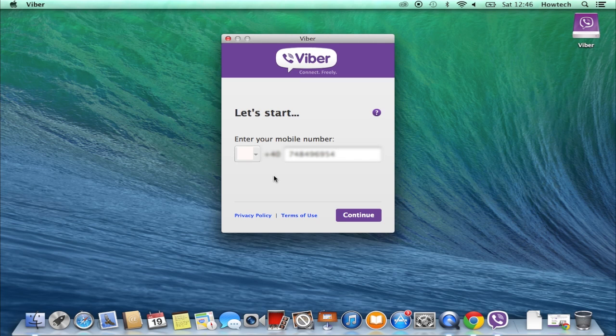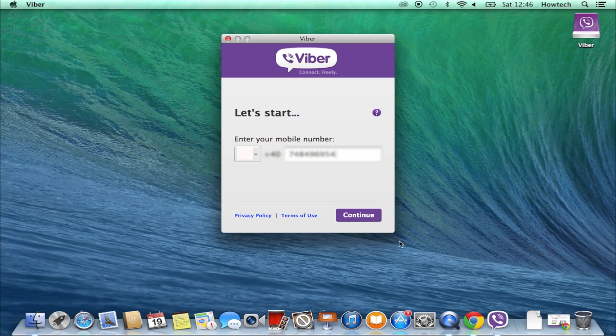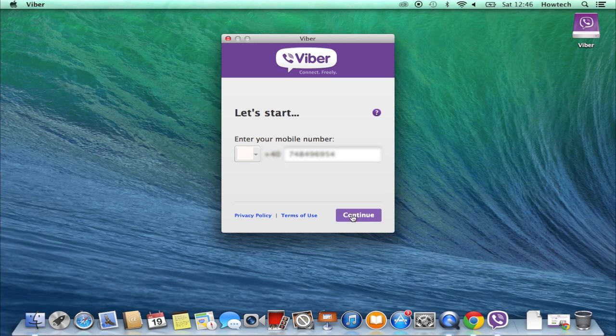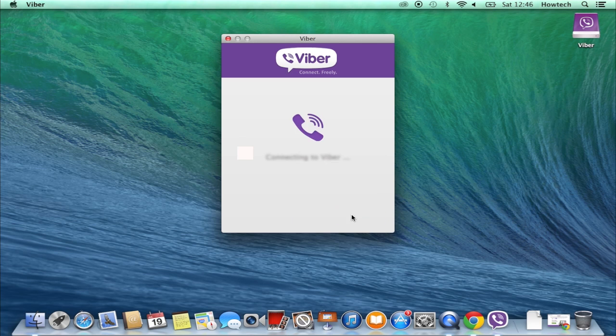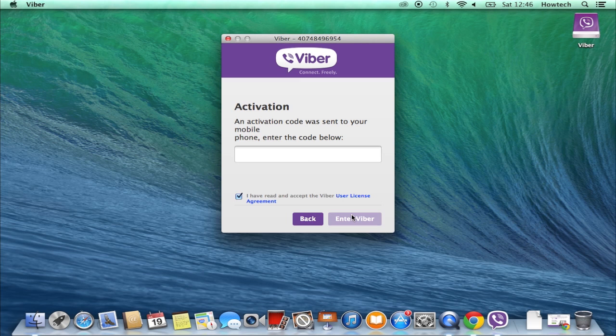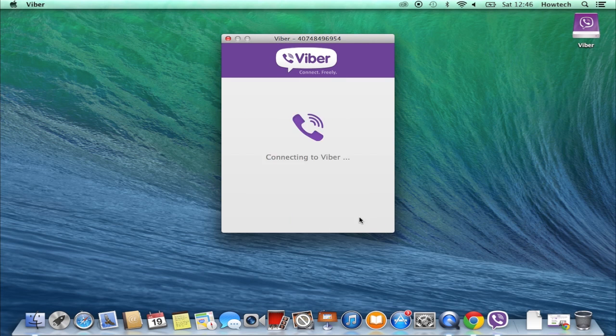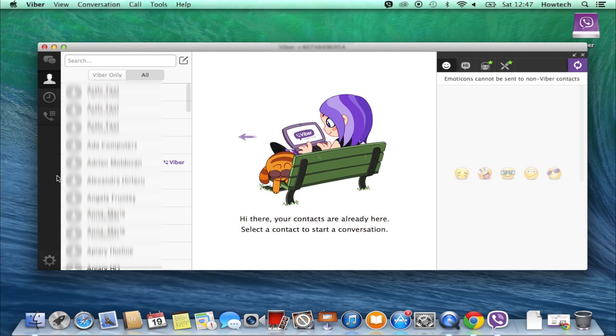The welcoming guide will lead you through your first app tour. You'll have to enter your phone number. We're getting an activation code to our mobile phone and use this code to activate Viber on our computer. Here you go!